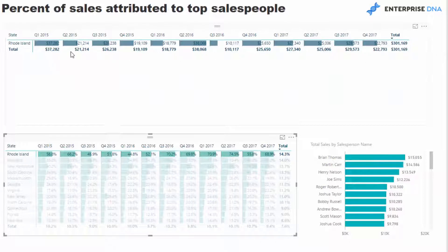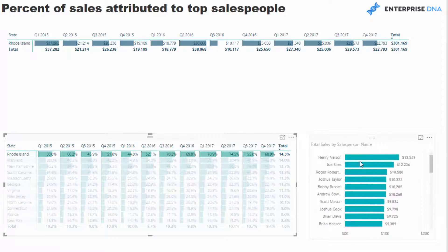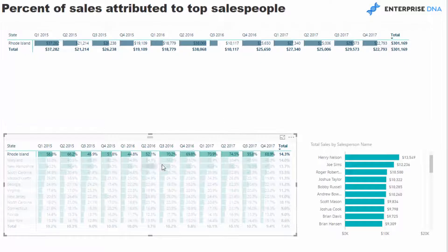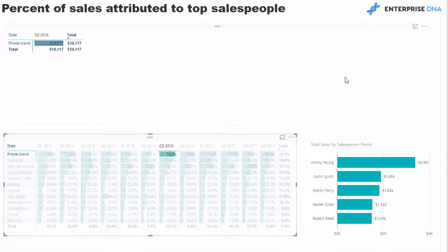We can select a particular state, which will show us how much we've actually made in each quarter and the sales of all salespeople in that region. For instance, if there was an outlier we could select a particular quarter and see — okay, there was $10,000 and 70% went to our top three. In this case I've set it to top three, so you can see we can drill into our salespeople and see how much they sold.